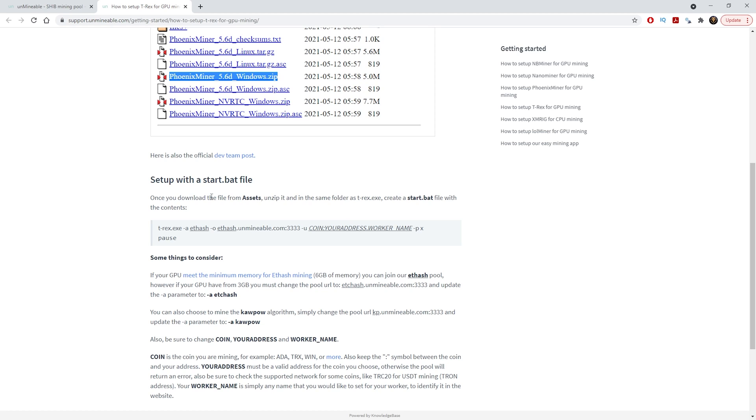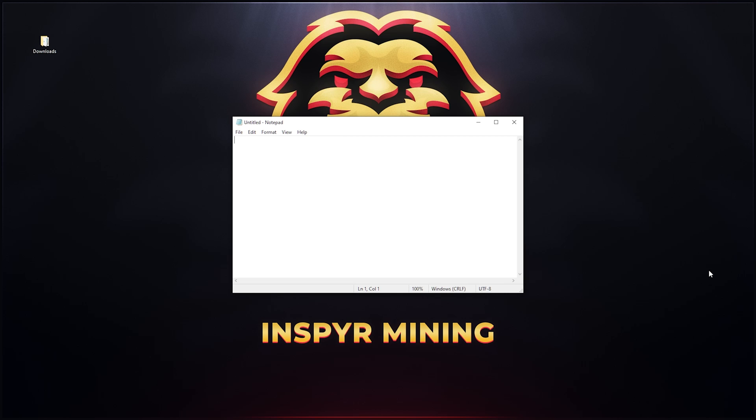How do we save a bat file? All we need to do is open up our notepad. Once you have notepad open, just paste what you've copied from that link.